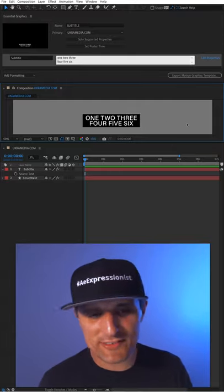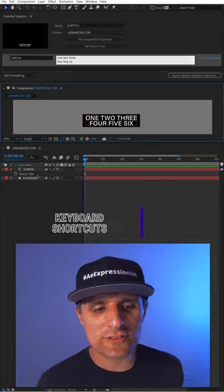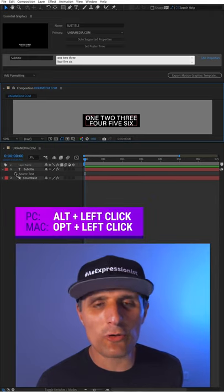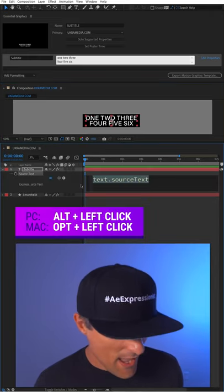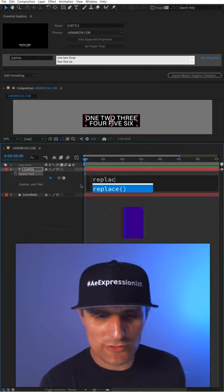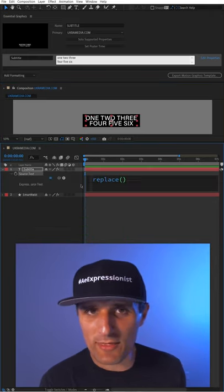So how do I do that? It's very simple. Go to the source text property, alt-click on the stopwatch to create an expression. And in here, we're going to use a replace method.